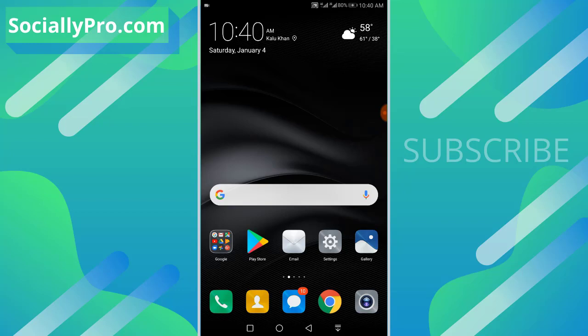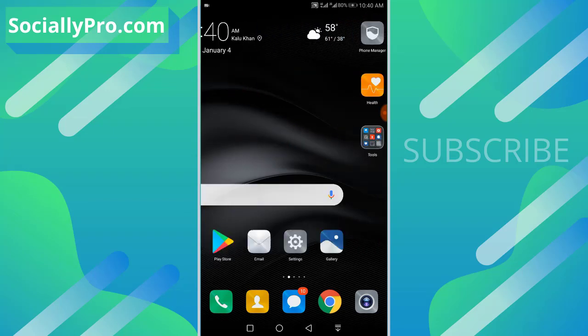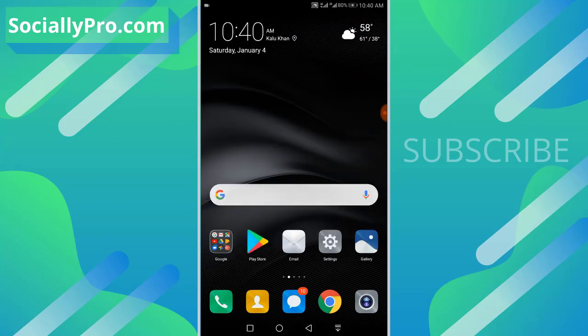updated Messenger. For more videos like this, you can subscribe to this channel and visit my blog sociallypro.com for more information. Thanks for watching, guys. Have a great day. Bye bye.